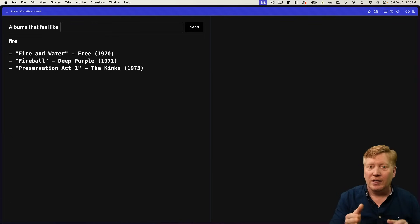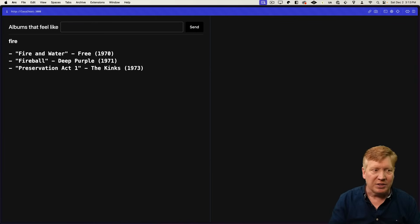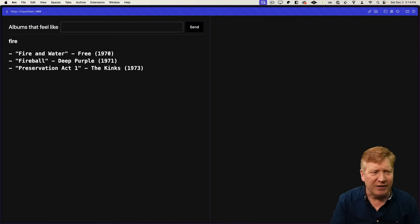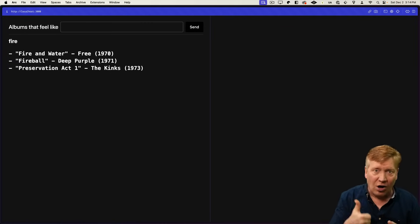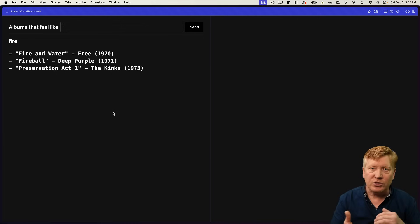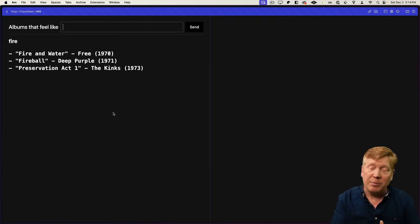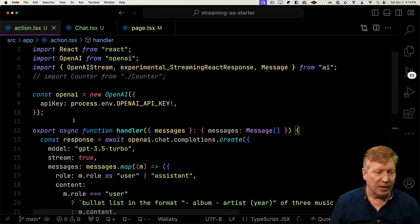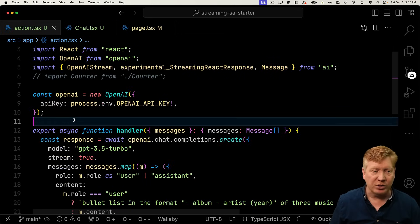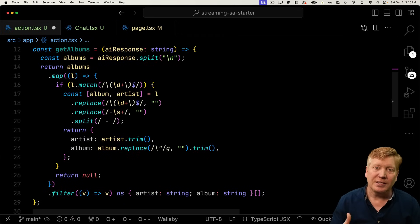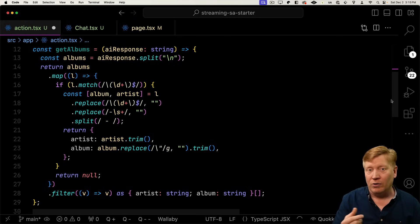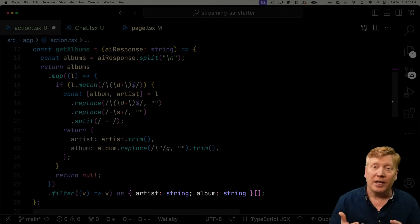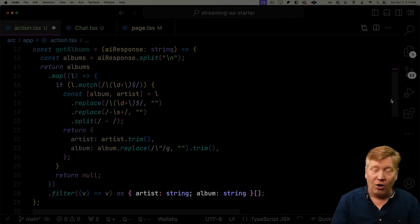Now the AI is responding with that prompt where we said give us some album covers that feel like fire. And it gave us Fire and Water by Free, Fireball by Deep Purple, and Preservation Act One by The Kinks. Awesome. So now we need to parse through that return string and parse out the name of the album and the name of the band. So let's go back into our action. And then up above the handler, I'm going to bring in a handy utility function.